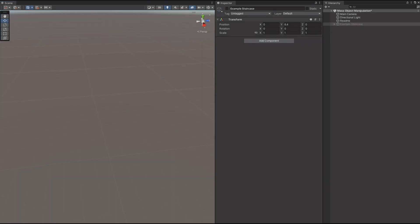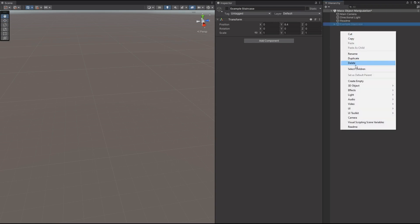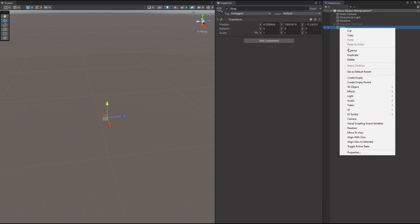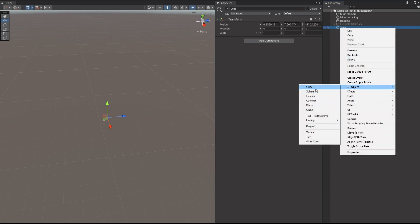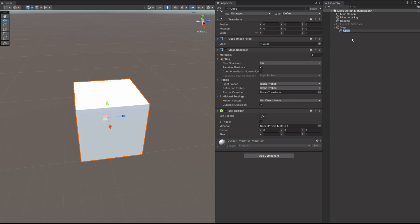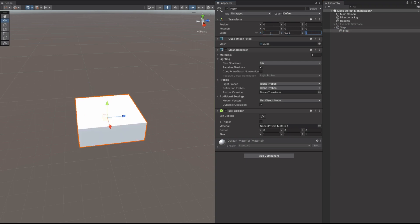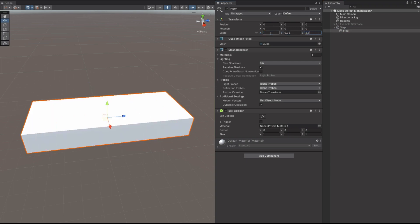The first thing that we want to do to make this happen is to create an empty object, and we're going to call that Step. So within here, we're going to create our first step. So we're going to need a cube, and we'll call the cube Floor. The cube is going to be, I think, 1 meter deep by 0.35 high and 2.5 wide. Might seem quite wide, but you always want to go wider than you would in the real world when you're in a game, just the way the 3D stuff works.